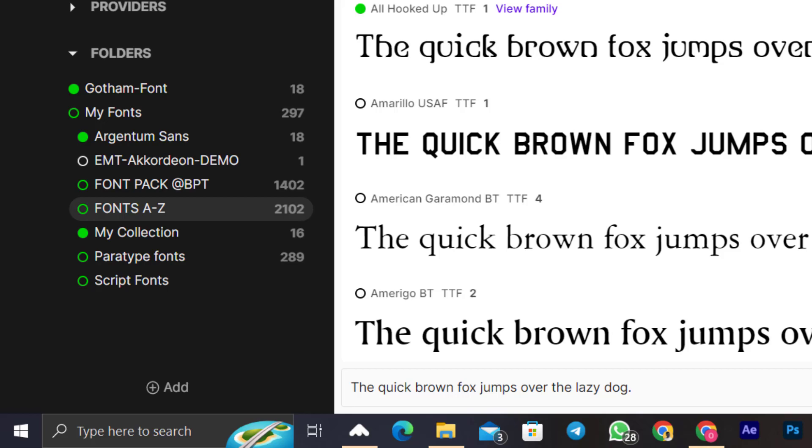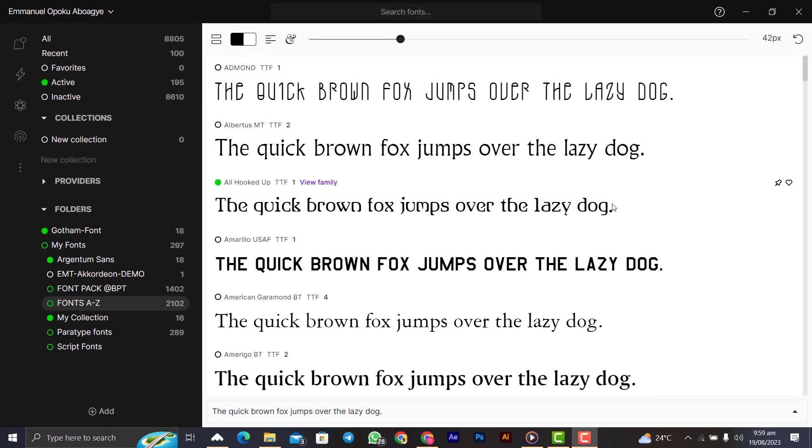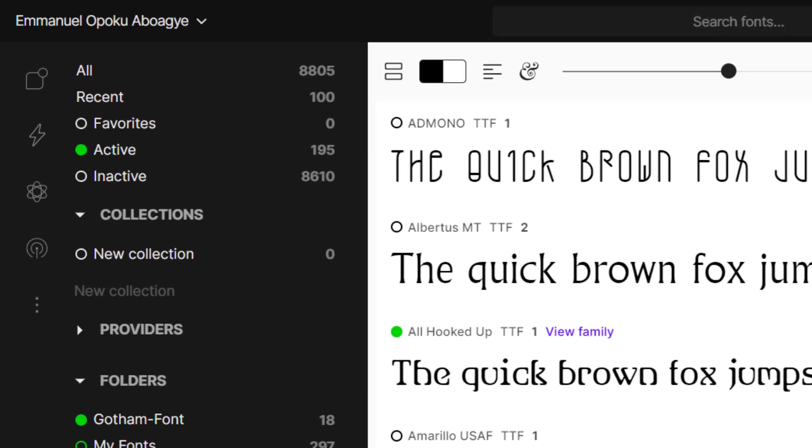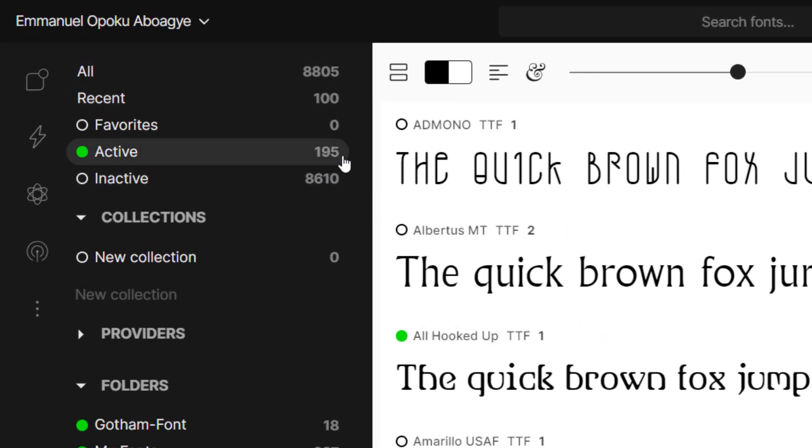Not all the fonts that we are going to use, but activate what I will need. As you can see, I have over 8,000 fonts but I've activated only 195, and the rest are inactive.